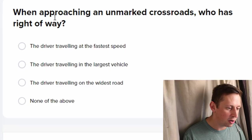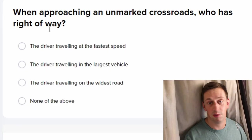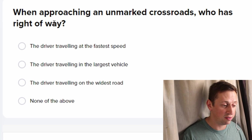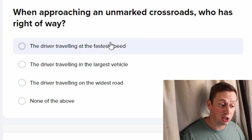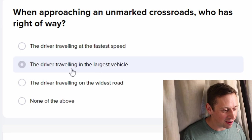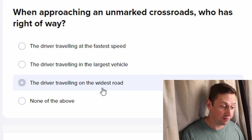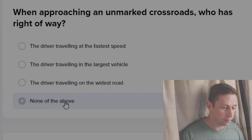When approaching another crossroads, who has the right of way? The one who's most aggressive? The one traveling the fastest? The driver in the largest vehicle? No — at an unmarked crossroads, no one has the right of way. You just sort of figure it out.